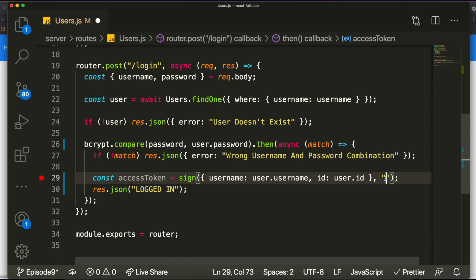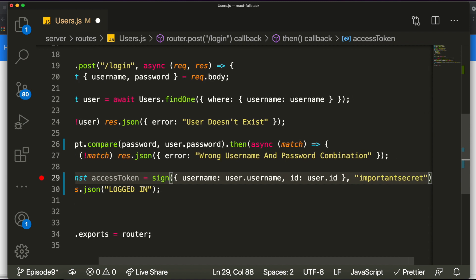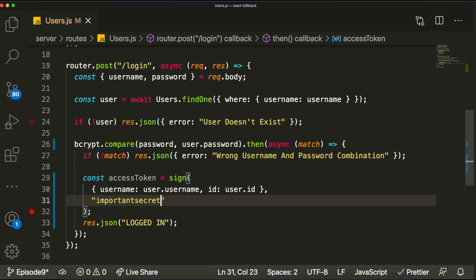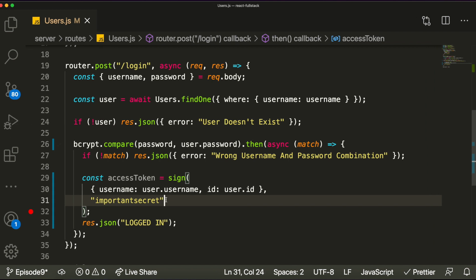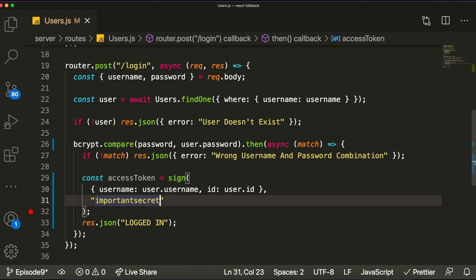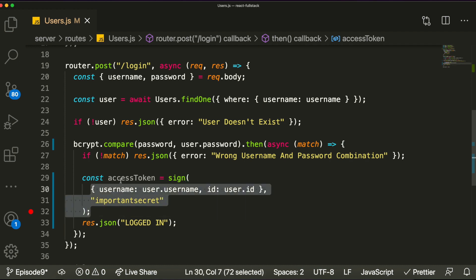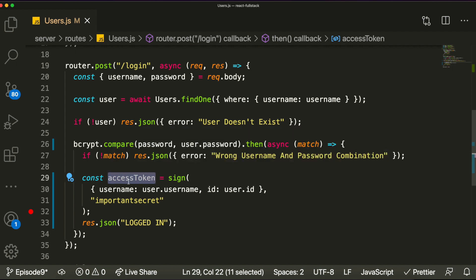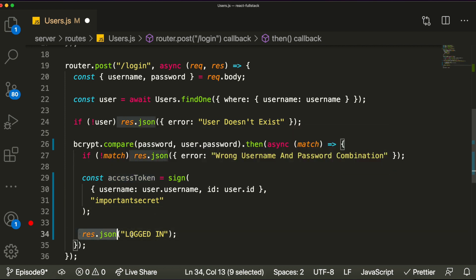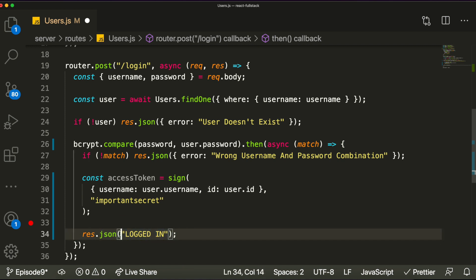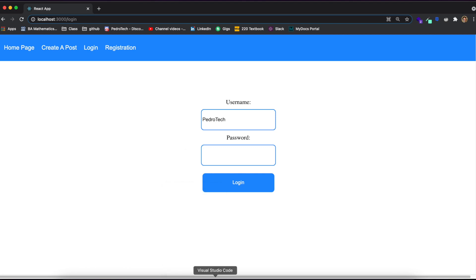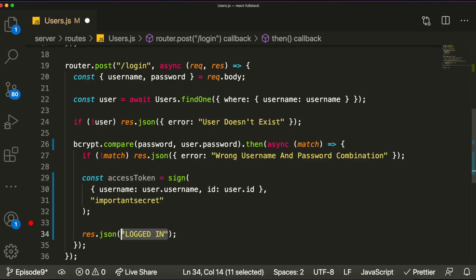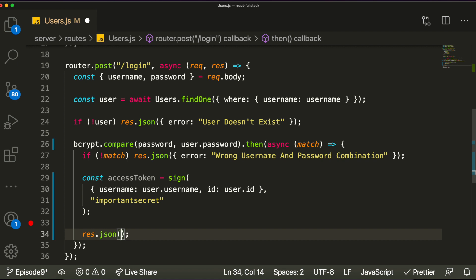After the payload we need to pass a secret string — this protects our tokens. For now let's just write something like 'importantsecret', but in practice I recommend using a randomly generated string. This secret is what allows JWT to verify the token later. This generates our token and stores it in the accessToken variable.